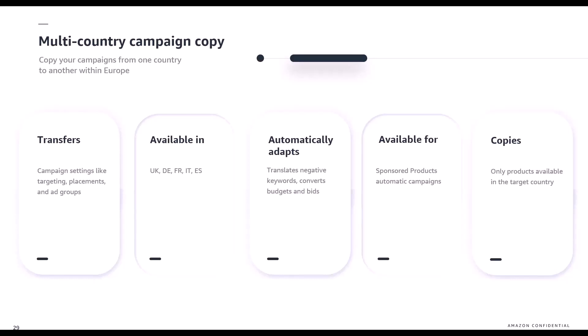Key features of the campaign copy include the ability to transfer all of your campaign settings — things like targeting, placements and ad groups. It converts your budgets and bids into the currency of the target country and converts bids into the suggested bids for that marketplace.